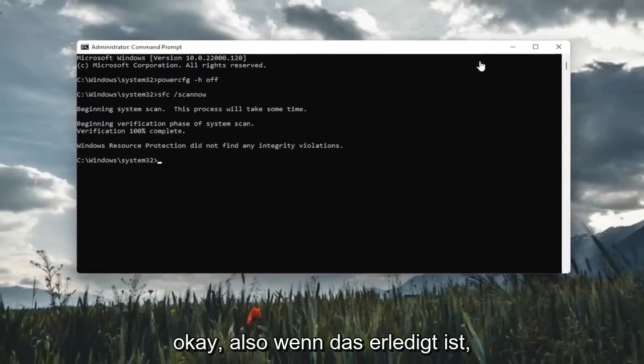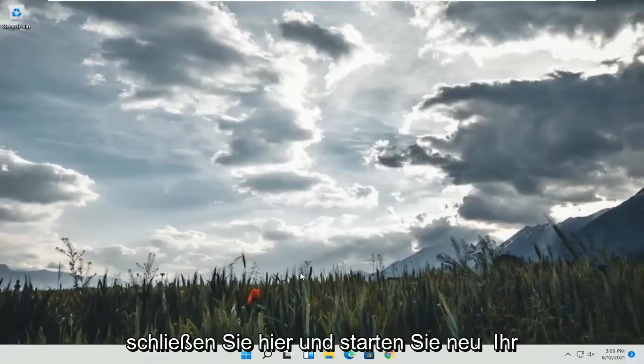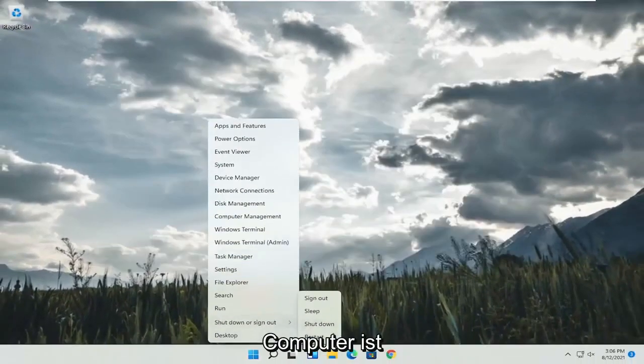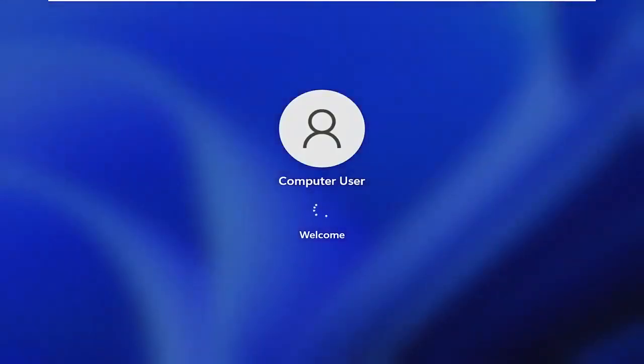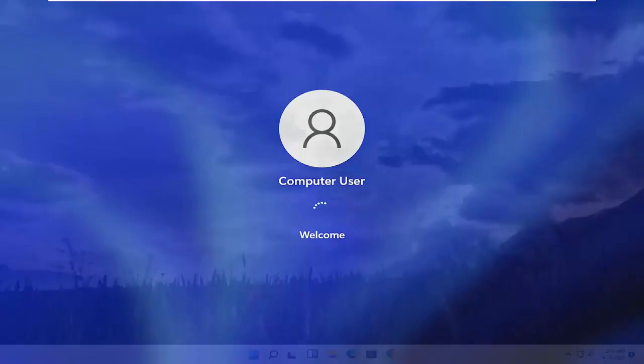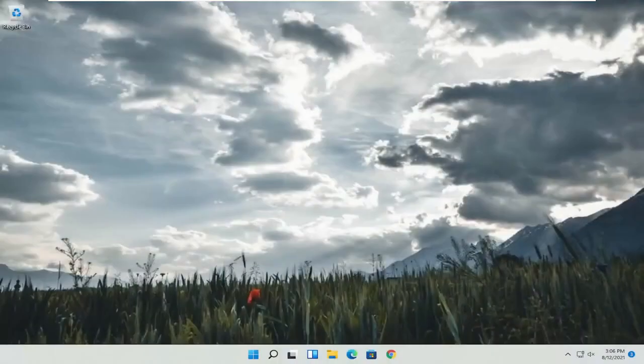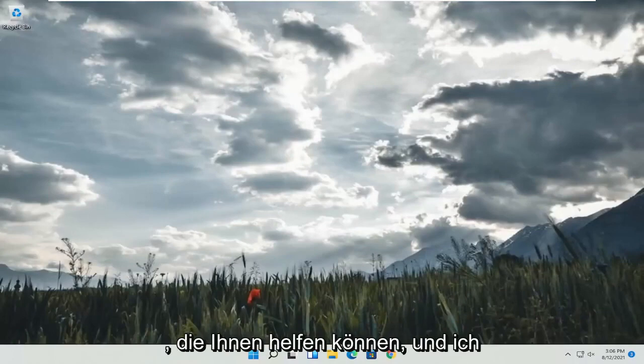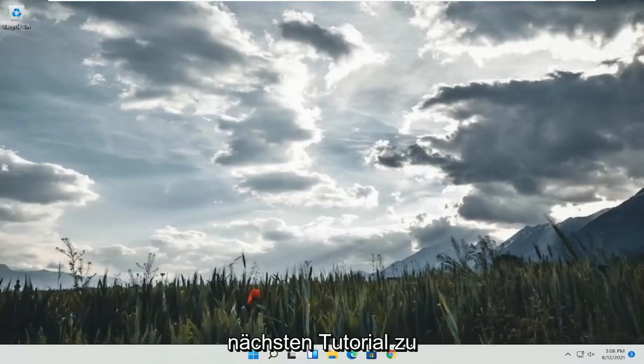Okay, so once that's done, go ahead and close out of here and restart your computer. So pretty straightforward process. Hope I was able to help you out. And I do look forward to catching you all in the next tutorial. Goodbye.